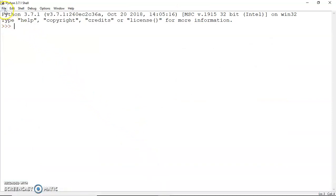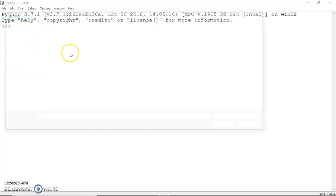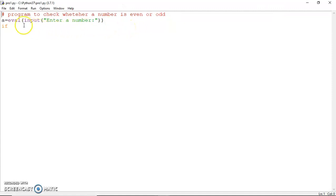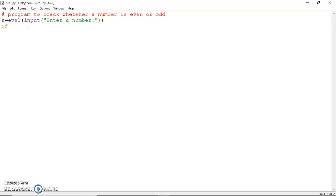Let's start a Python interpreter session and write the first program: to check whether a number is even or odd. We are going to input a number. Remember, the eval function will automatically decide the type of the number we are inputting — without eval, the input statement always gives you a string. Now recall the percentage operator from arithmetic operators, which gives the remainder after integer division. If a % 2 equals 0, that means a is divisible by 2 and is even; if it returns 1, the number is odd.